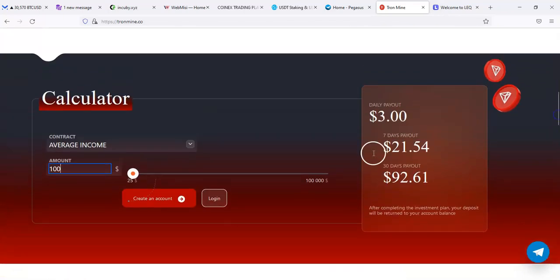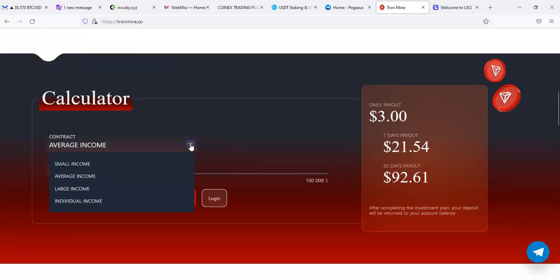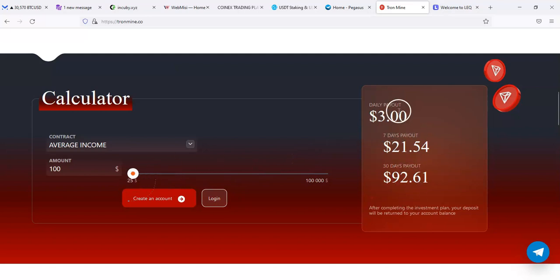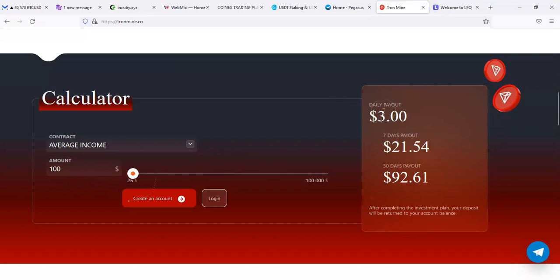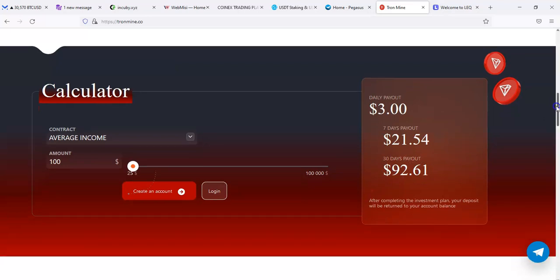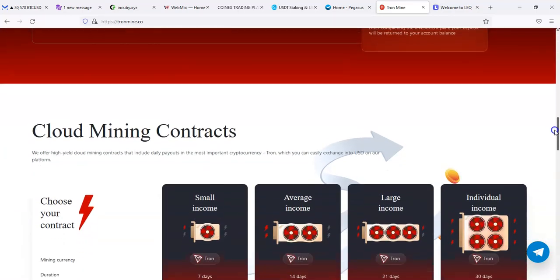I was saying the average income, I guess that's the name of the plan. Yeah, small, average, large, individual. So this particular plan is paying, let's see, it's not really showing a percentage on here. So it's just saying if you put in $100 you get paid $3 per day, which would be $21 in a week.